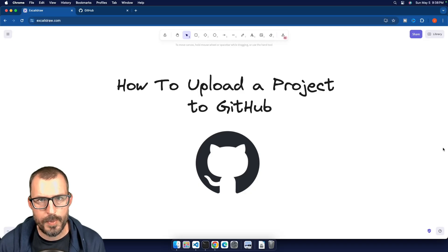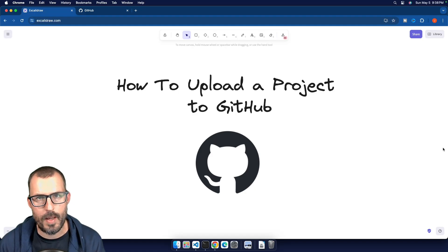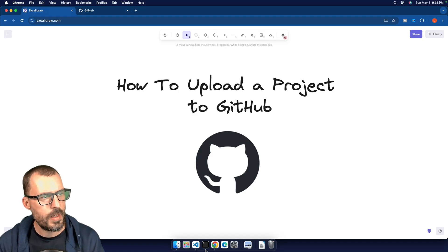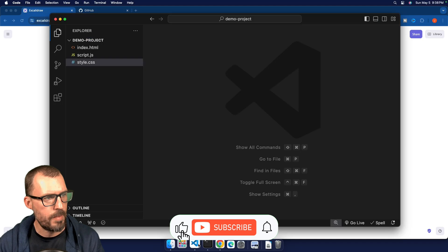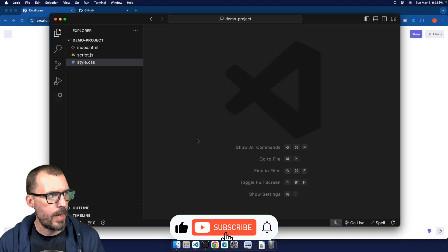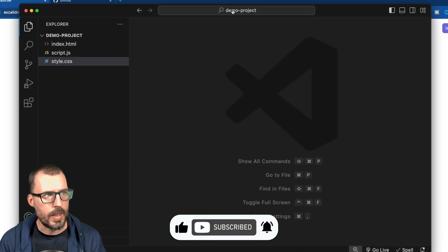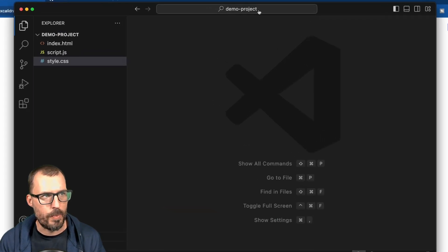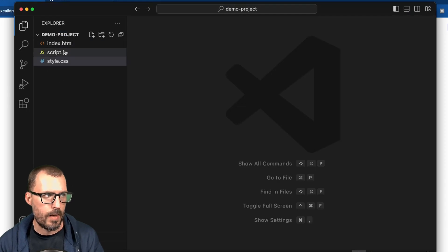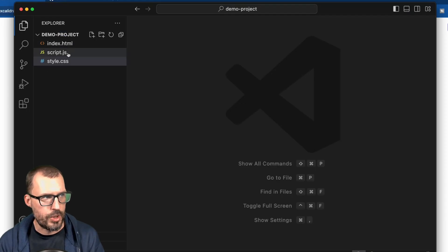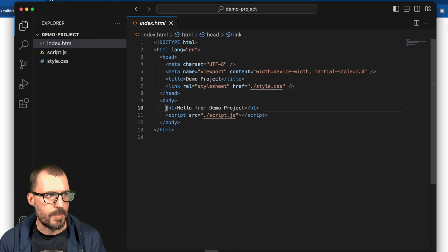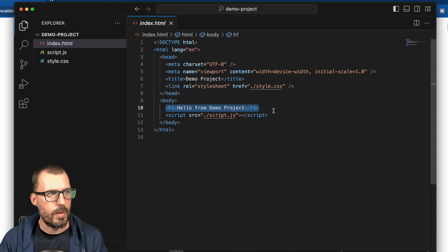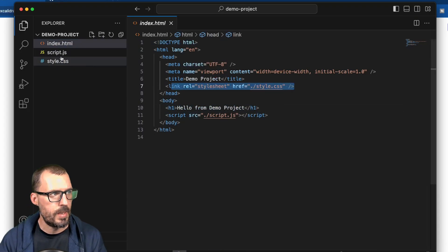All right, so in order to upload a project to GitHub, we have to have a project to start with. So what I've done is created a project on my computer, and I have it open here in Visual Studio Code, gave it the name of demo project. This is the name of the folder, and inside of it, I just have a simple HTML file, a JavaScript file, and a CSS file. All this does is display an H1 on the screen, also loads the style sheet and the script.